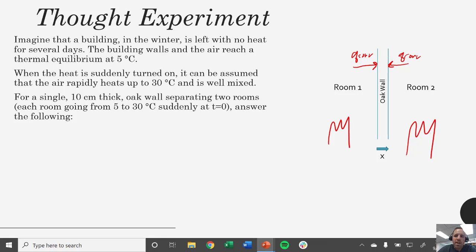Imagine we have this wall. Let's say it's made out of oak, which is a wood, and it's 10 centimeters thick, and this separates the two rooms. Under this circumstance, someone comes in, they flick on the heat, those rooms get hot really fast, but the wall doesn't necessarily get hot.